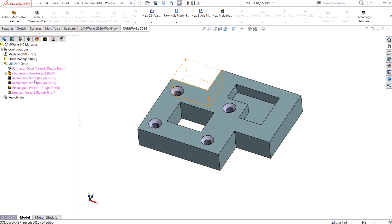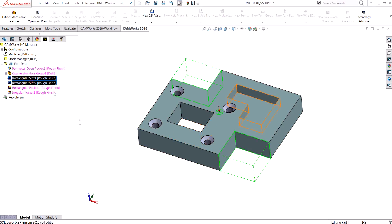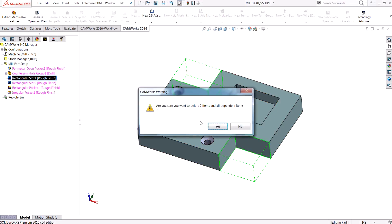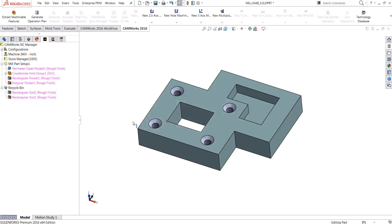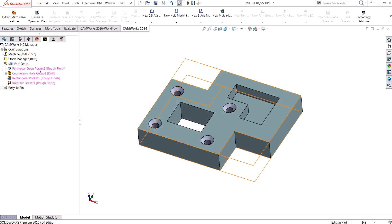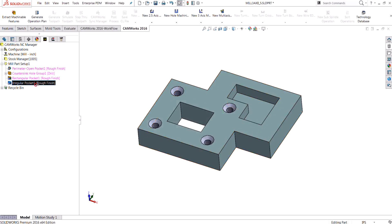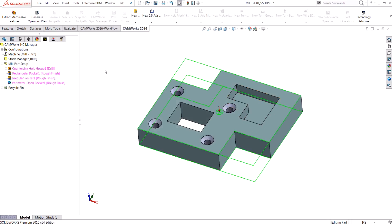It's going to go through and find all of the different features on this part. I actually don't need a couple of these features, so I can easily just delete them and they'll go in my recycling bin.